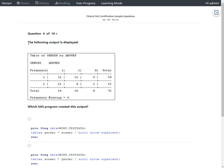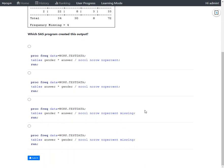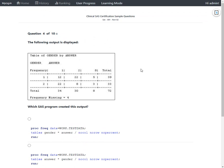The question displays a screenshot of output and asks which SAS program created this output. Looking at the options, all of them make use of a common procedure: the FREQ procedure. This question is testing our comprehensive understanding of the output generated by proc freq.